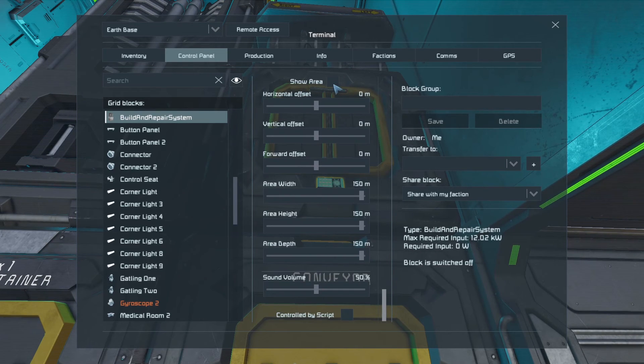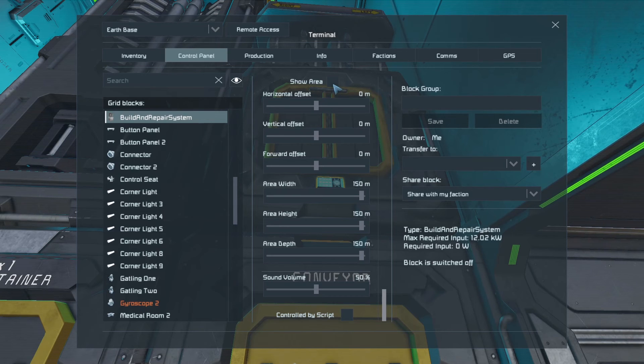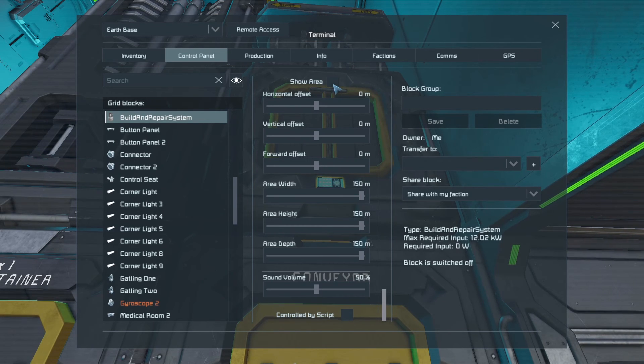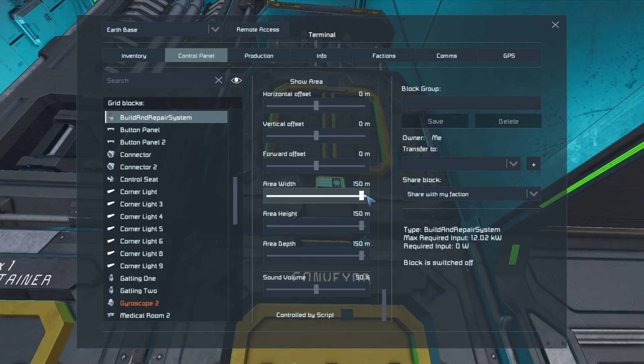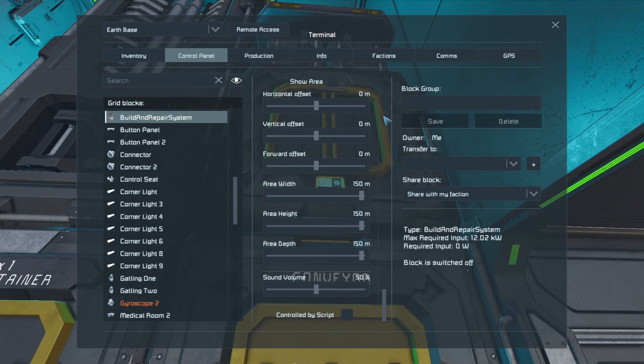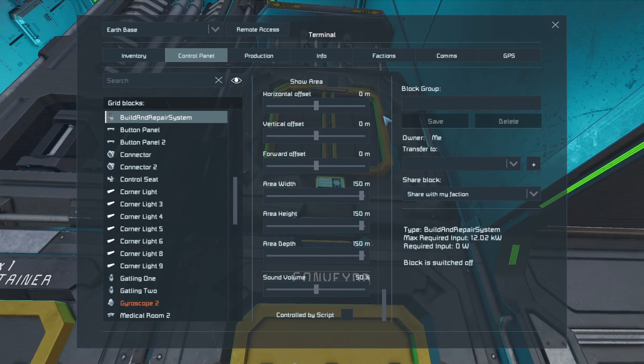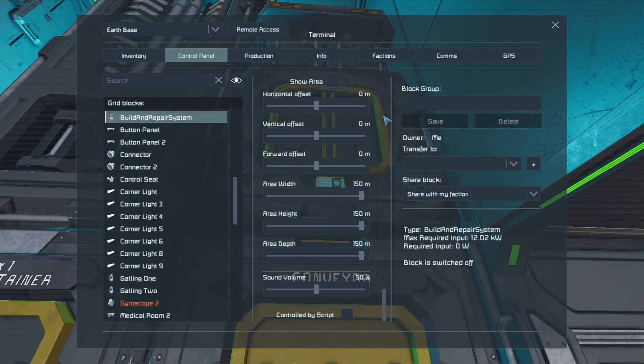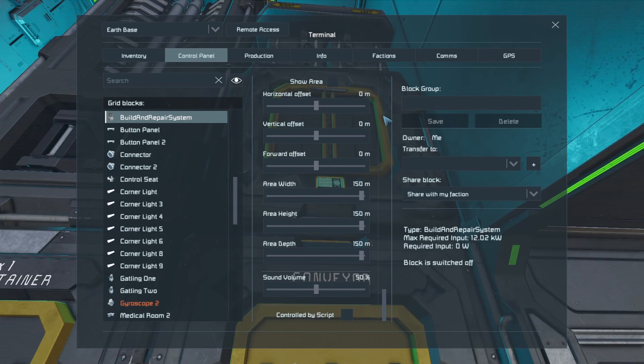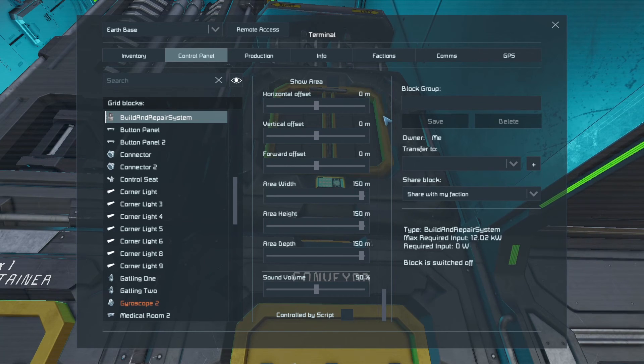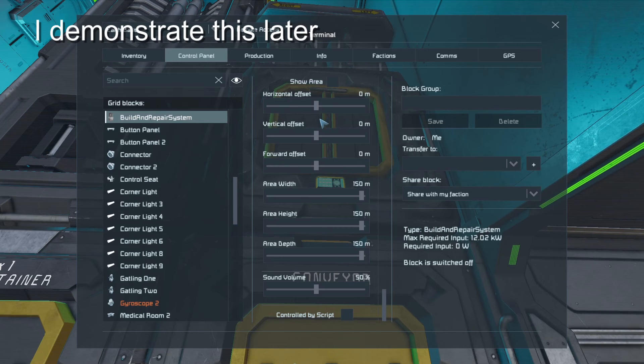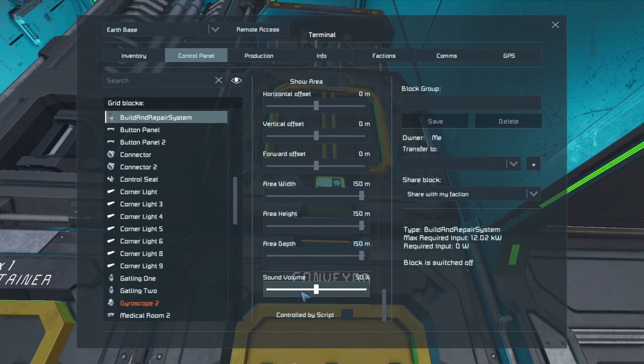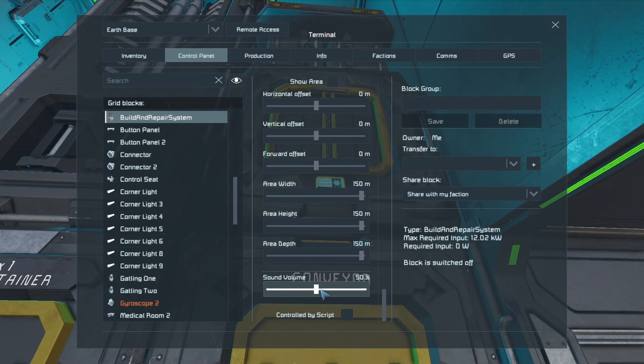Now this one here, the show area will give you a graphical representation of the area that the building repair can work in. Now it automatically sets to the maximum size, but you may want to move that area to out in front of your base. If you've built a base into a hillside, which is very common on a PVE and PVP server, then you might want to set your building repair to concentrate on the area in front of the base, as opposed to the areas inside of the mountain. Now you can do that by changing these settings here.